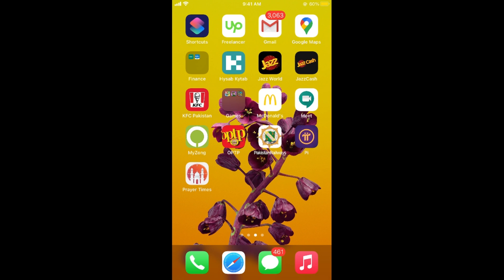Hope this has helped you in deleting apps on iOS 14. Before you go, please like, subscribe, and share. Thank you.